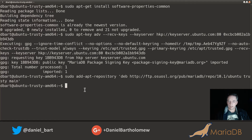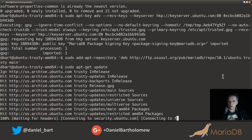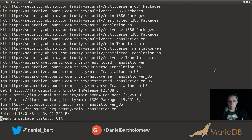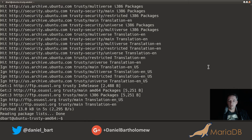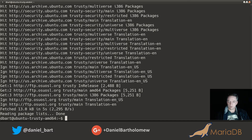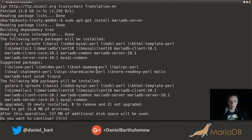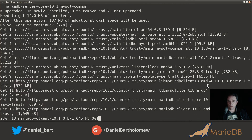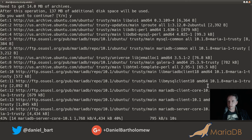Once the key is imported and the repository is added, you can install MariaDB with two commands. First, run apt-get update. And we're done with that. Then apt-get install mariadb-server is all we need to do — go ahead and paste that in and run it. There are some dependencies it needs to install and some suggestions we're going to ignore, so go ahead and say yes.